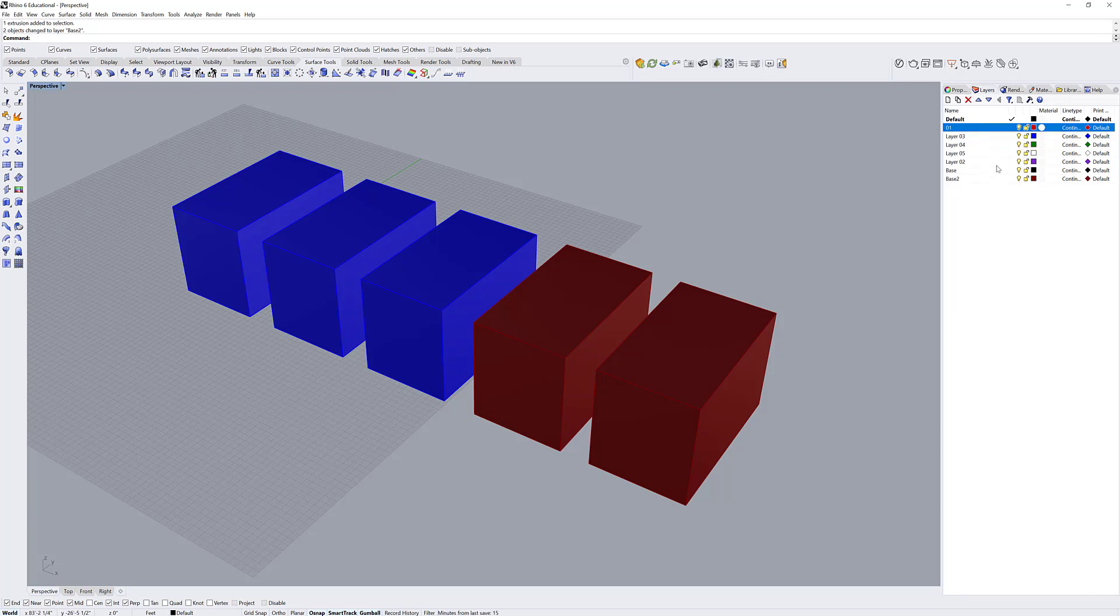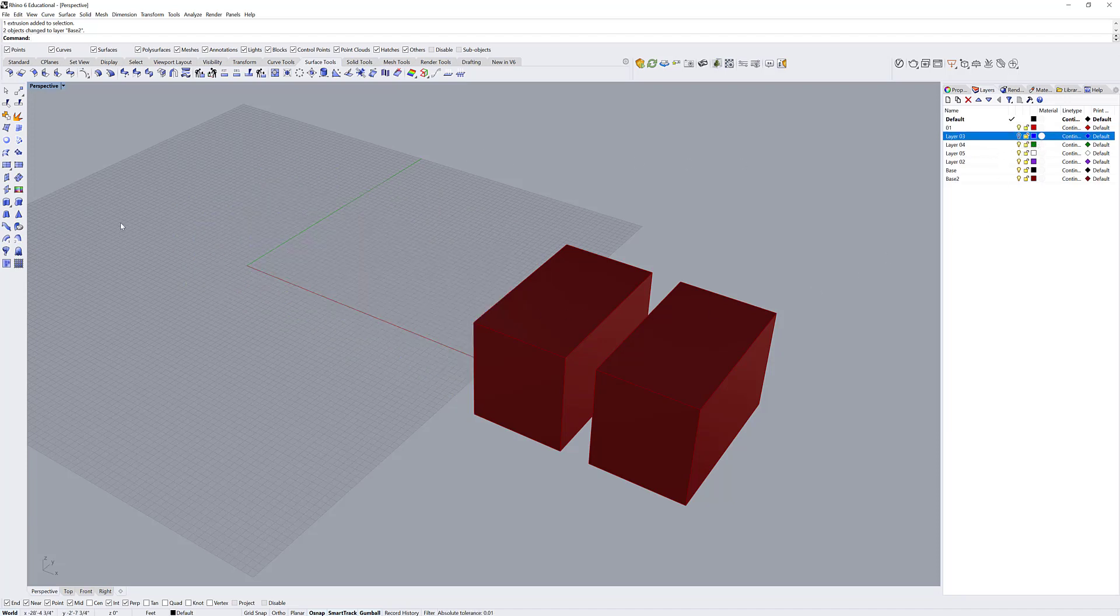I can also turn layers on and off using the light bulb indicator. If I don't want to see these objects, I can just click the light bulb and they will hide from the view.